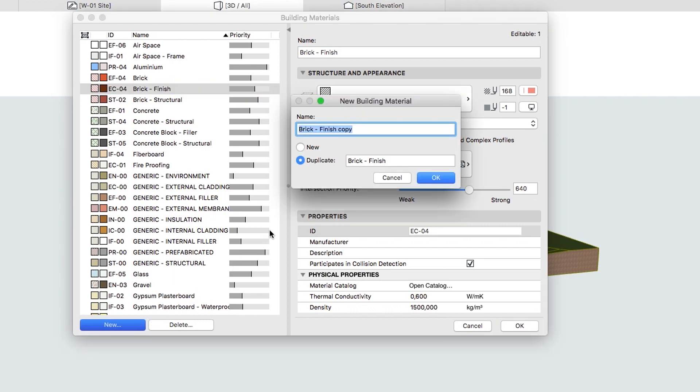In the upcoming Dialog, choose Duplicate. Type Brick Finish White in the Name field and click OK.